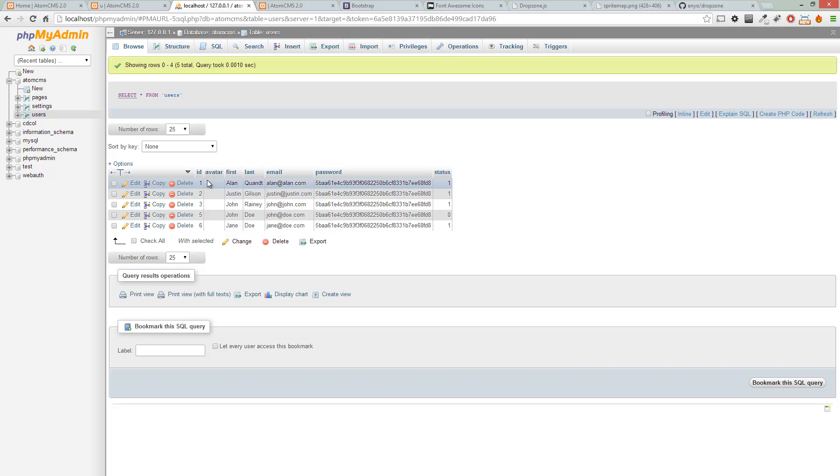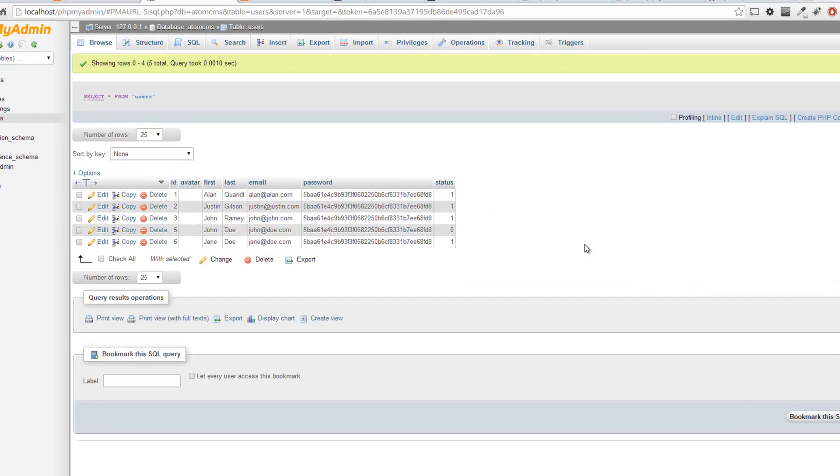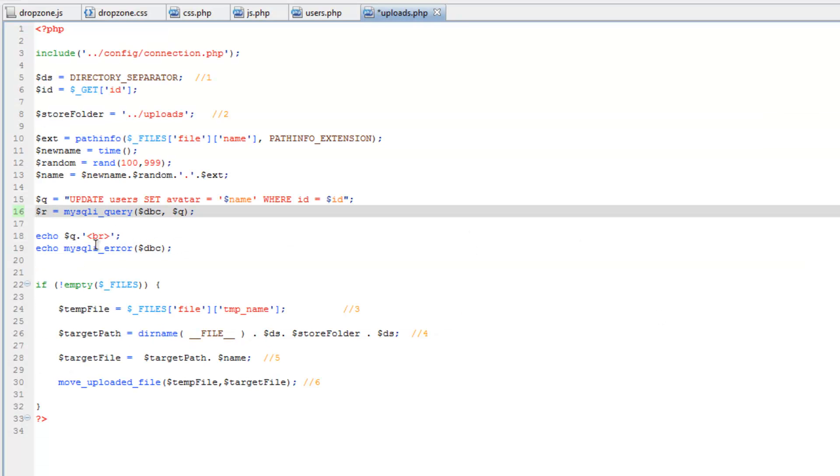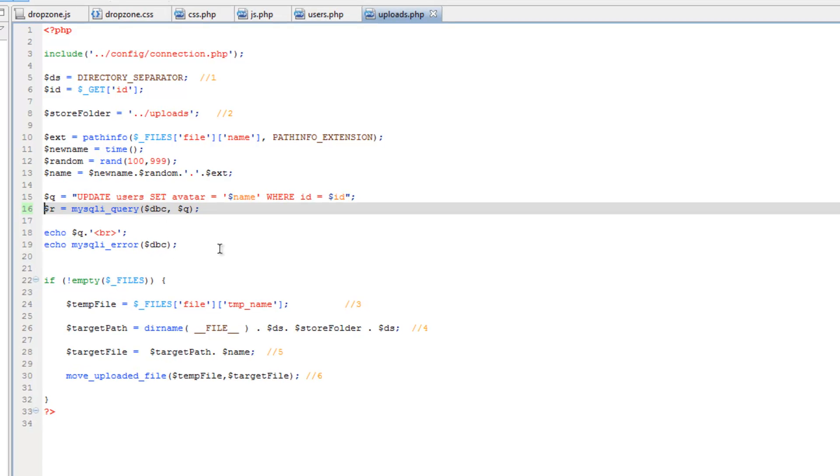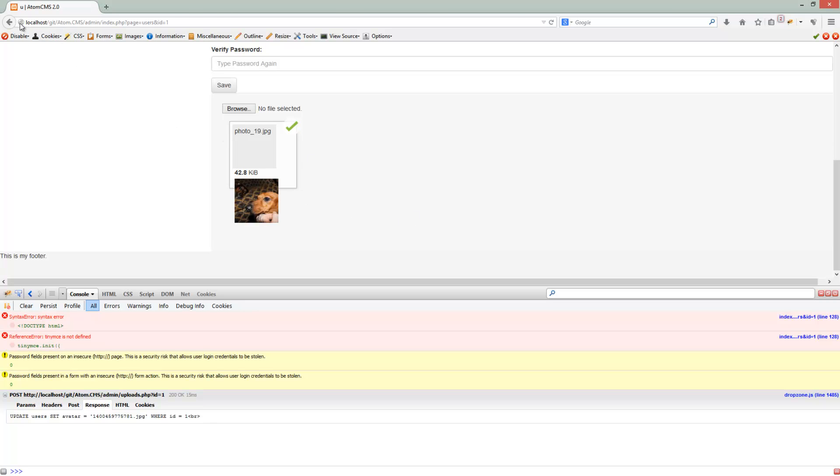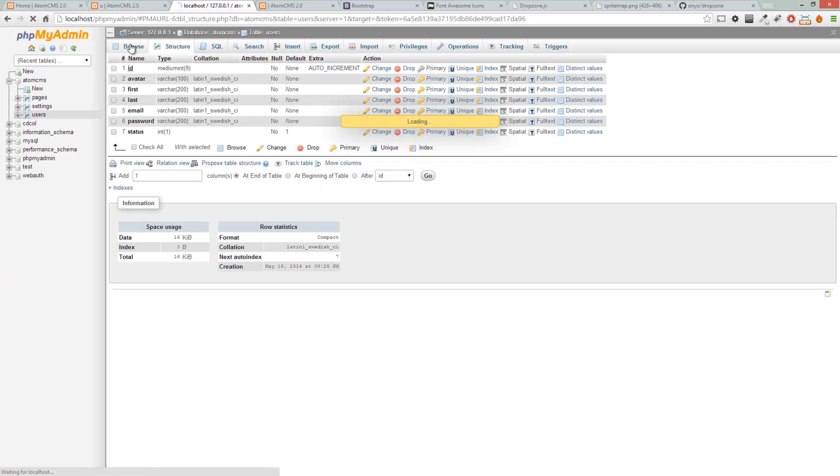And that was my fault. We shouldn't have echoed out the query. So let's un-echo out the r equals mysqli_query and save that and then test it. So let's drag an image in and check the database. Sure enough, it's in there.